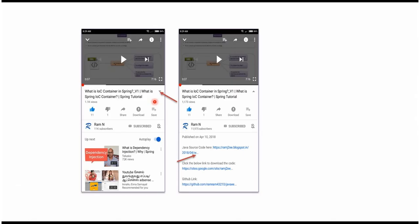You can get the Java source code link from the description of the video. On mobile, to see the description click on the icon — it will expand and here you can see the description. It contains the Java source code links. Click on these links to get the Java source code.